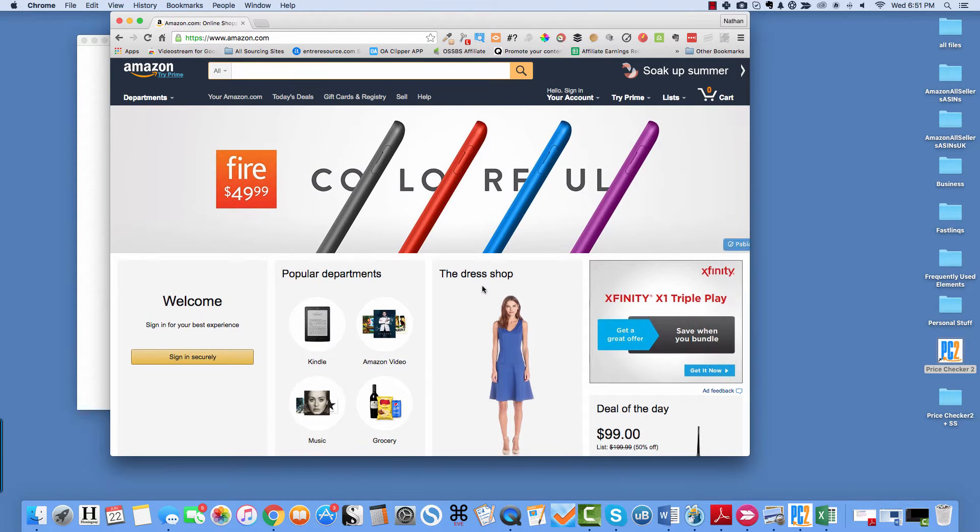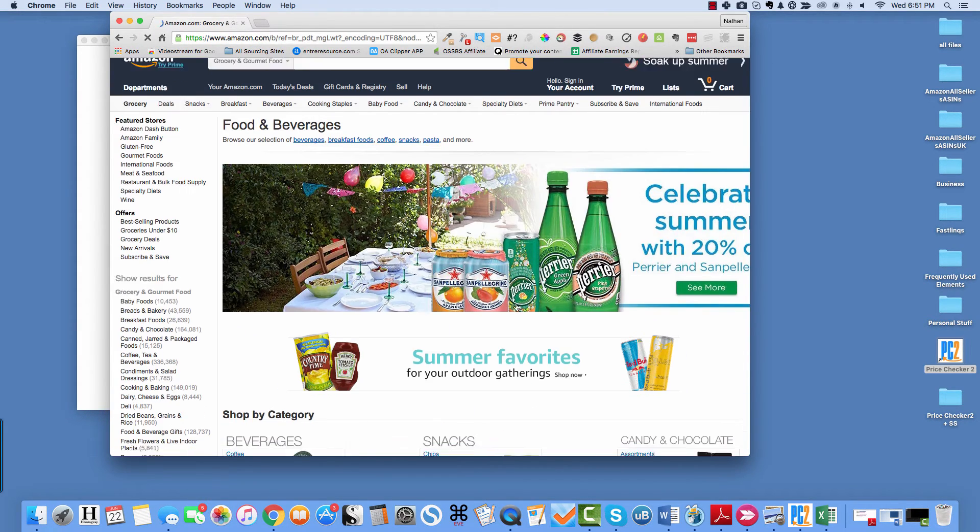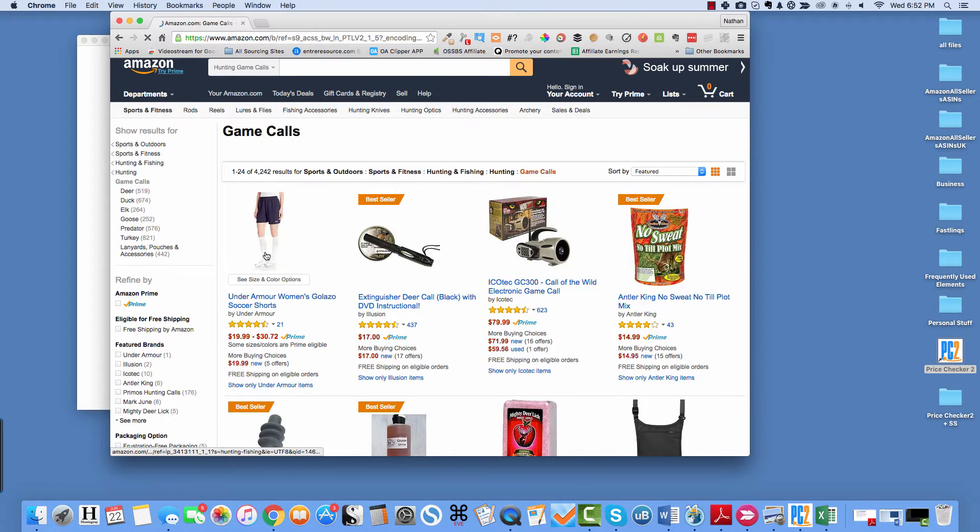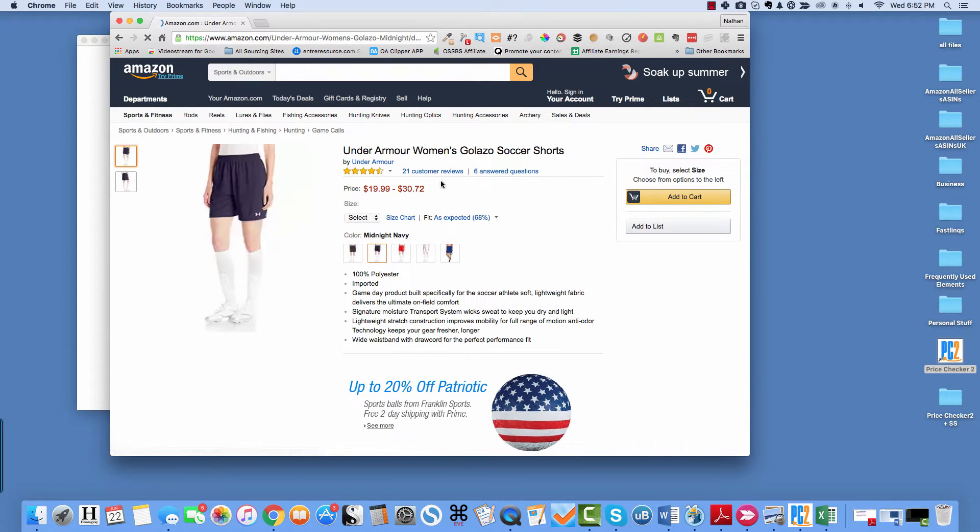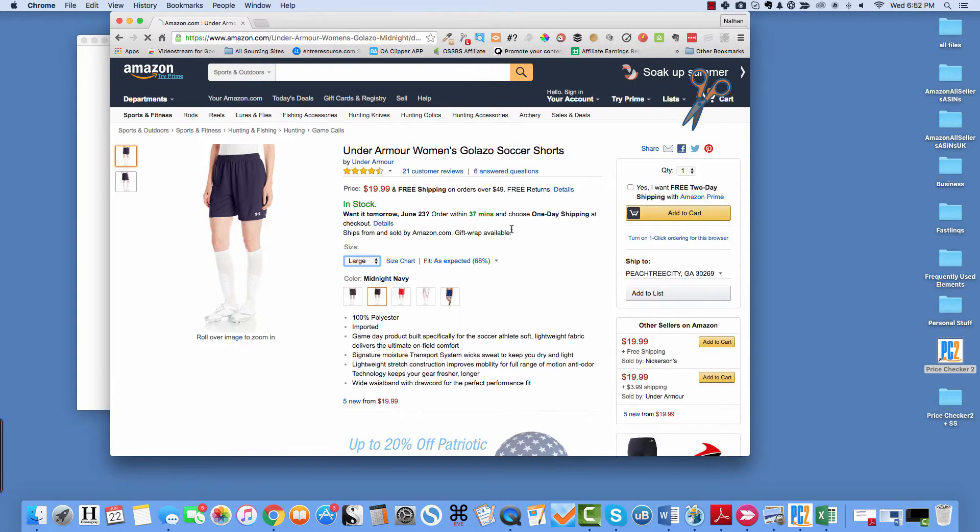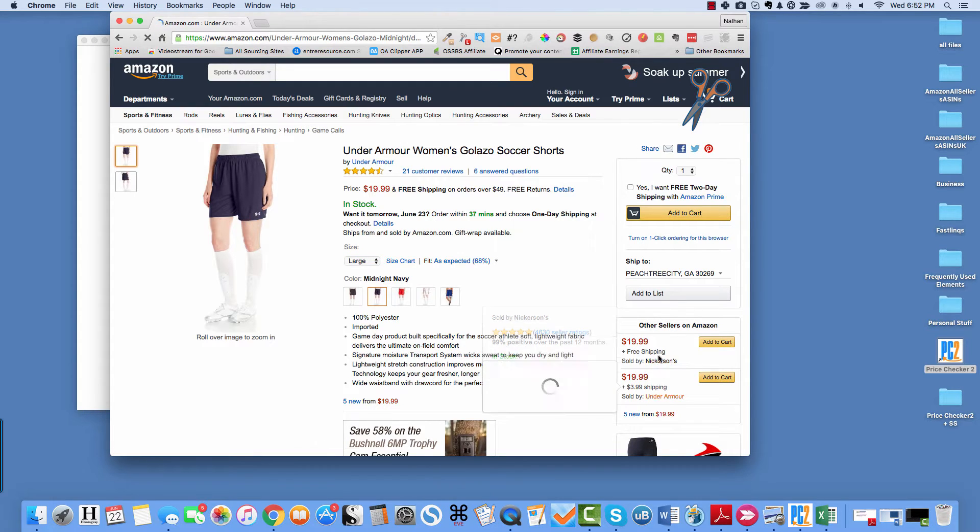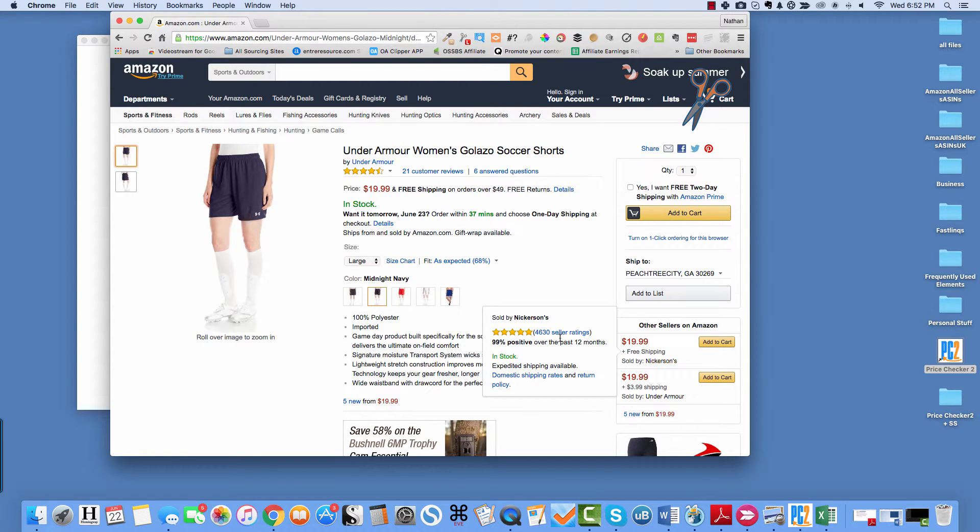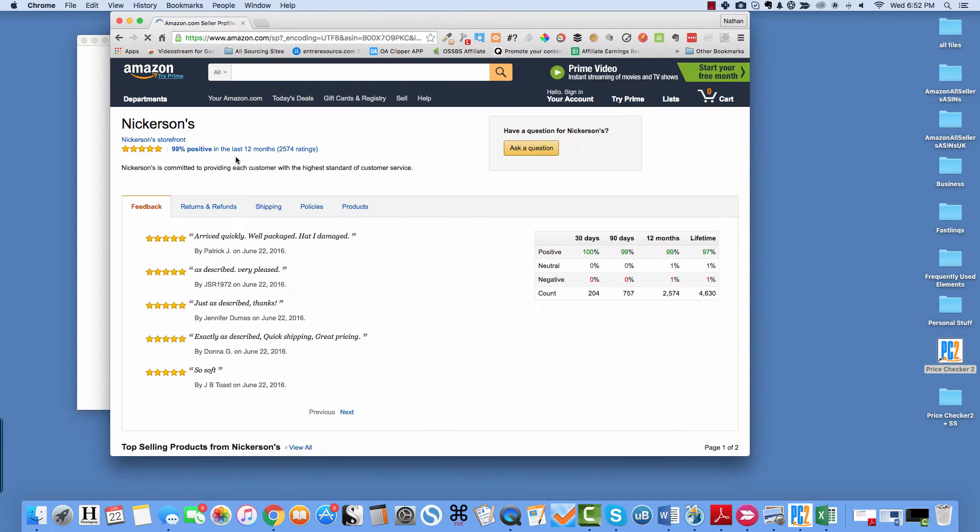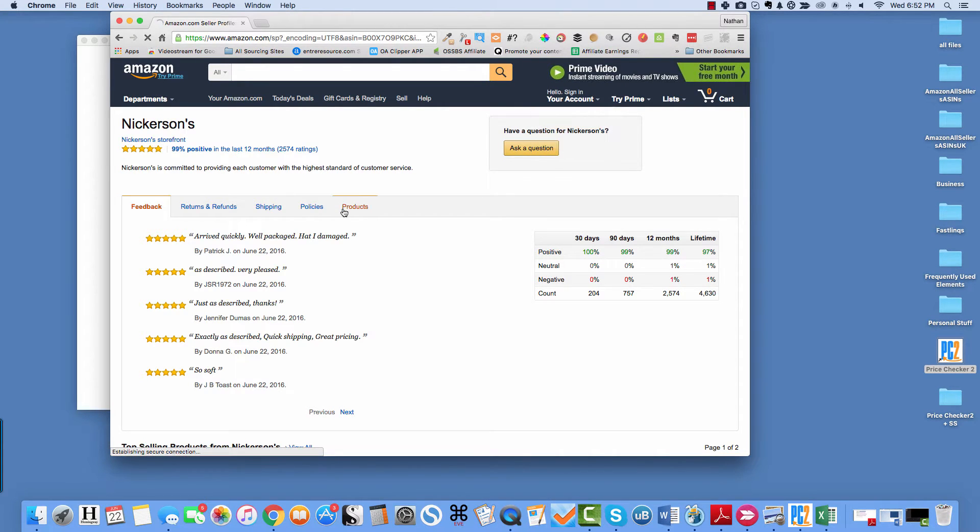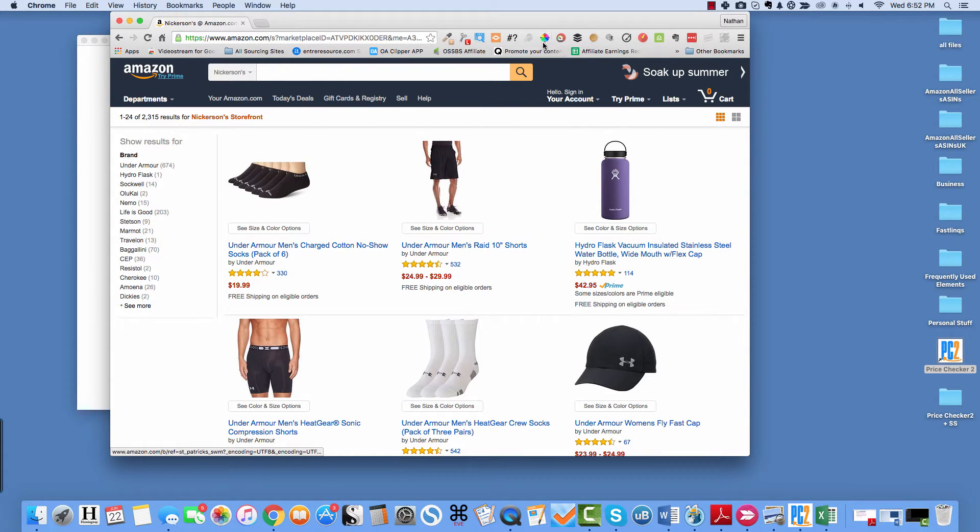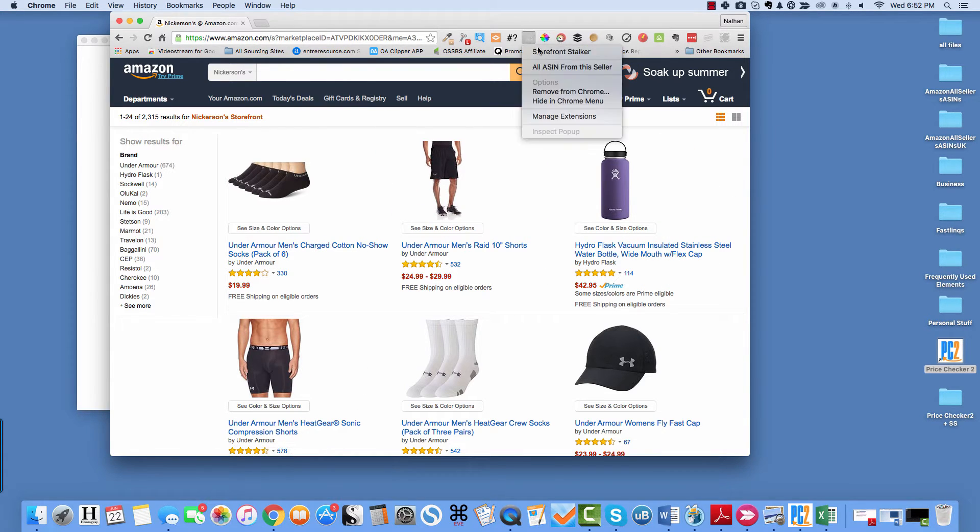Let's find some poor soul. Okay, so I found this company, Nickerson. So I'm going to run a scan. And this is on Amazon US again, by the way.